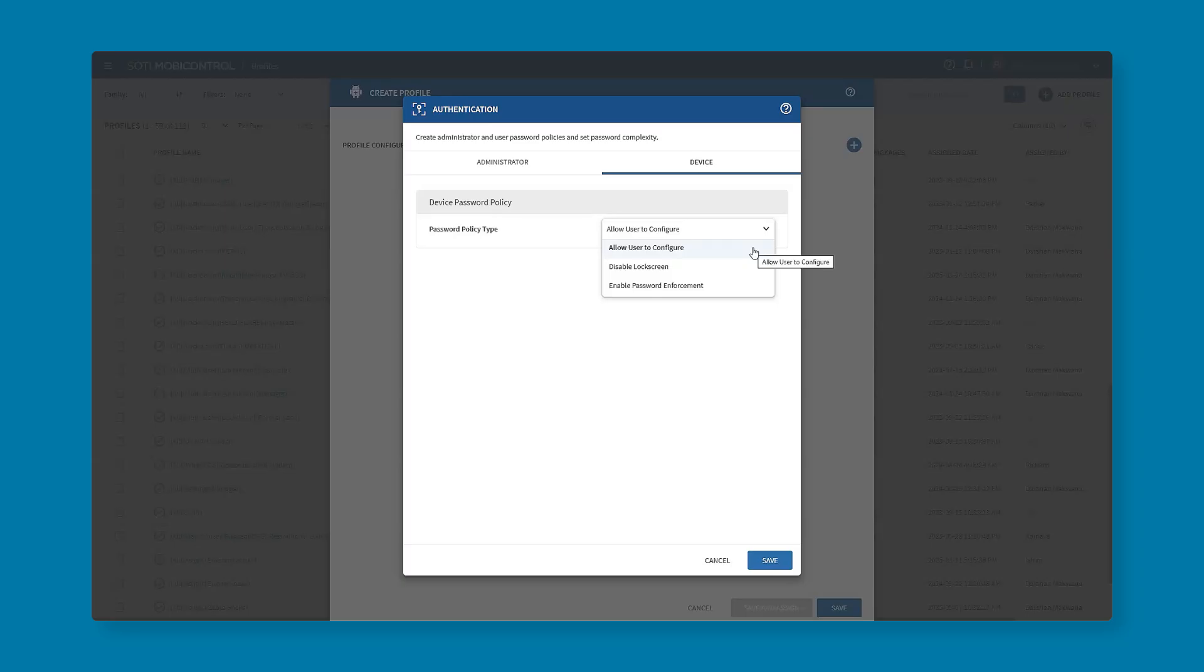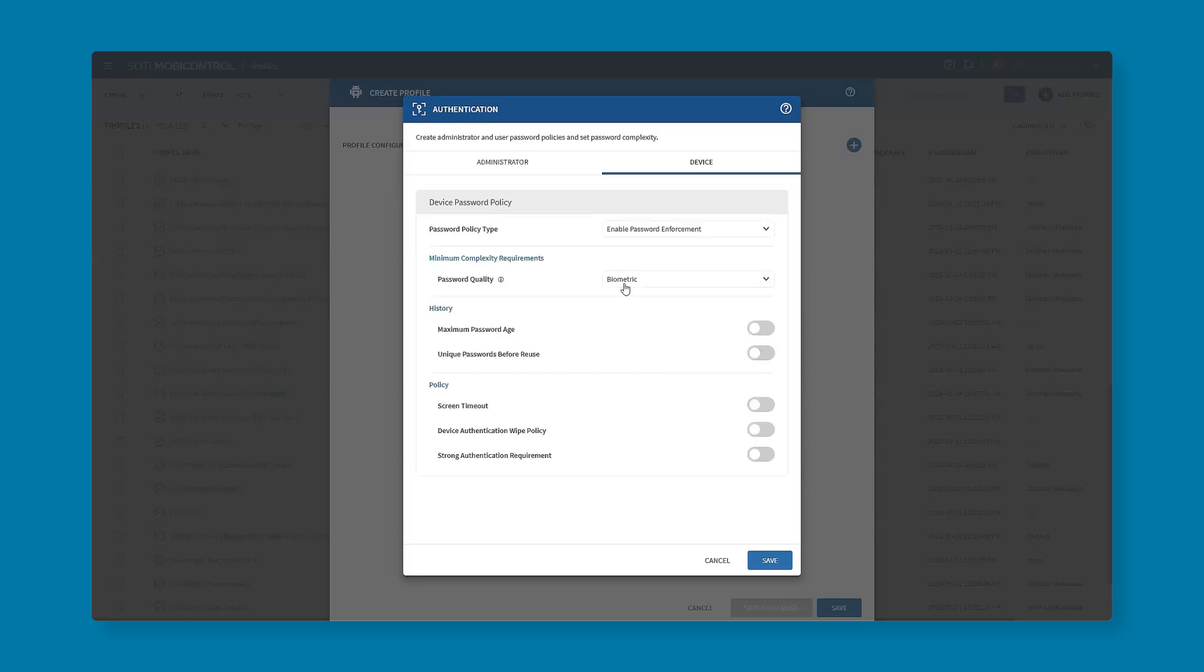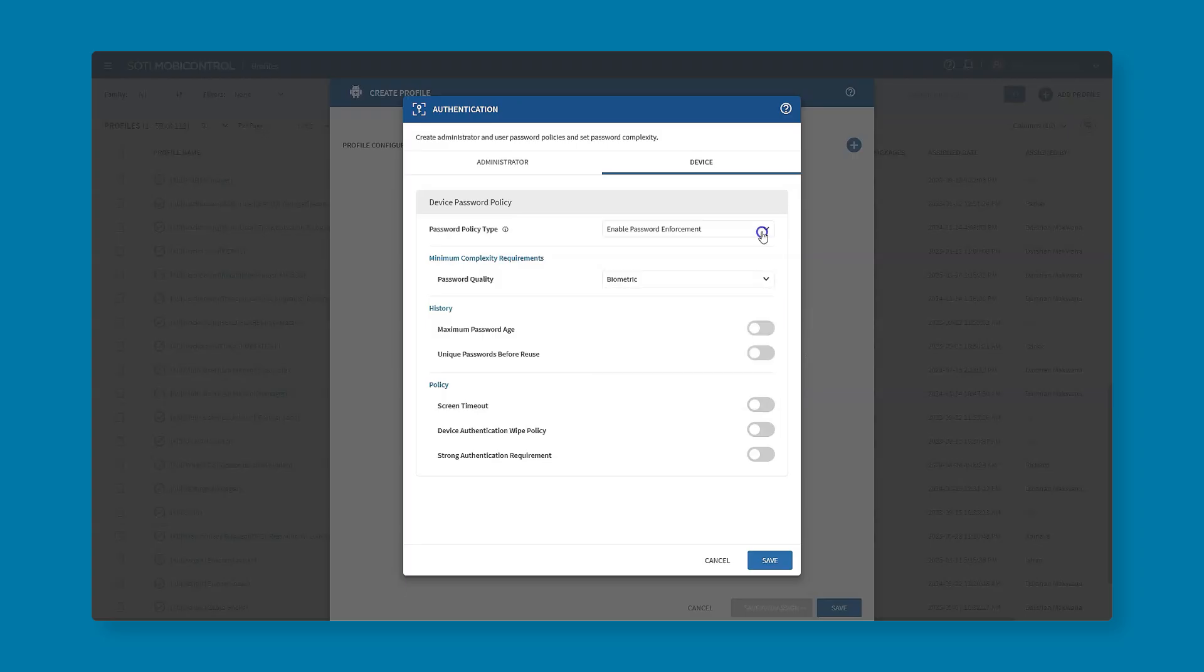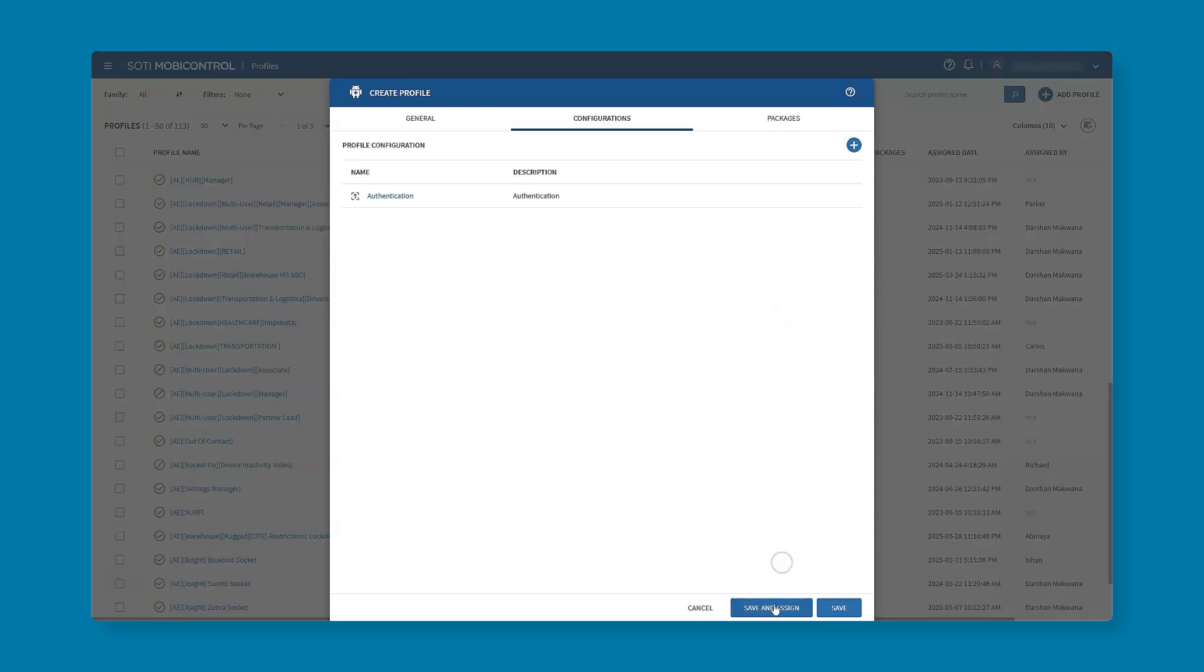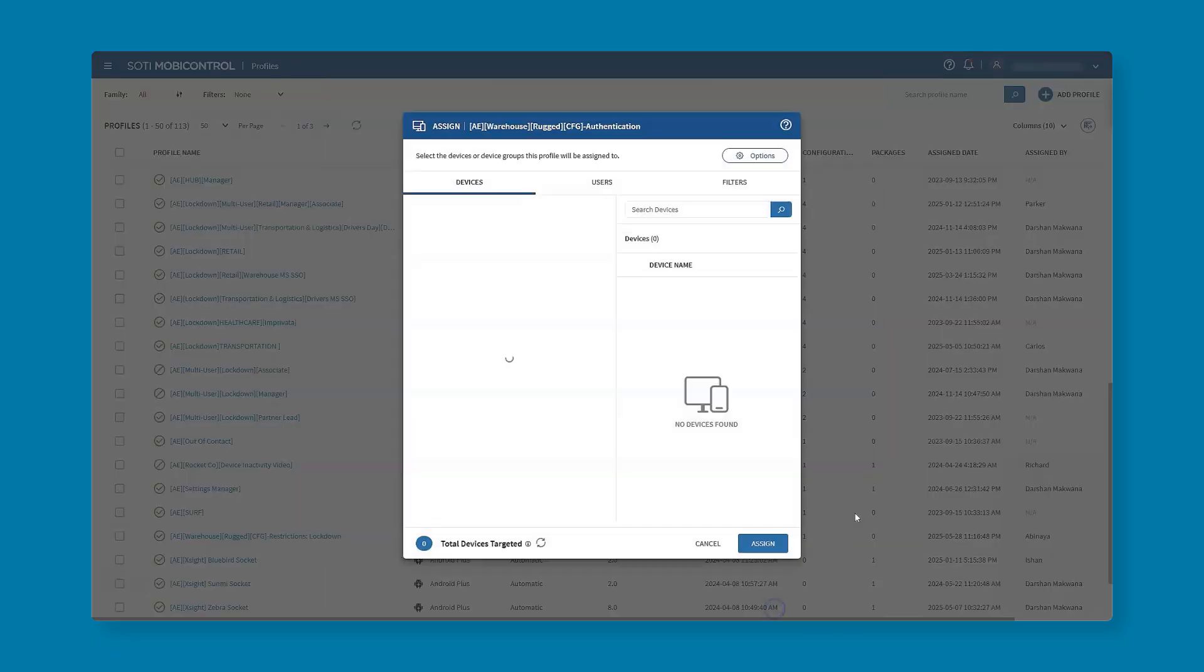We're able to say for example that password enforcement is enabled and this would mean that the user at minimum has to enter a biometric password. Please note that that's not going to be used for our particular setup as we're mainly focused on that master key.